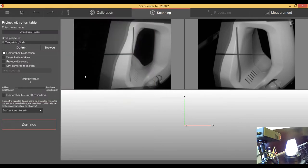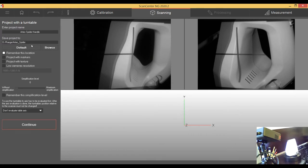Remember this location. I just don't want to select every time again the folder where I want to save the things. So that's absolutely fine.